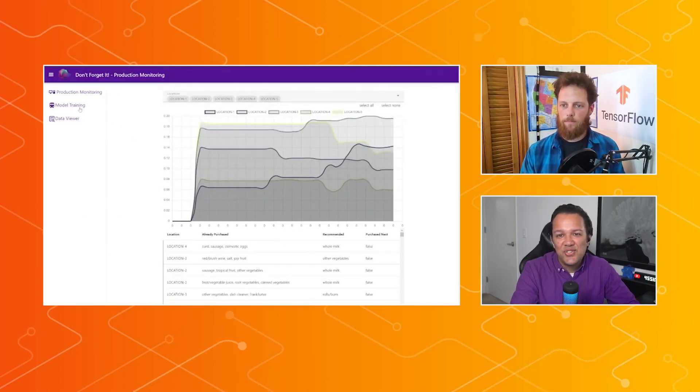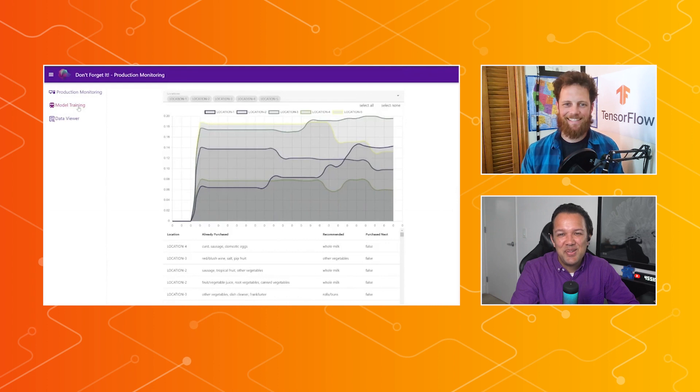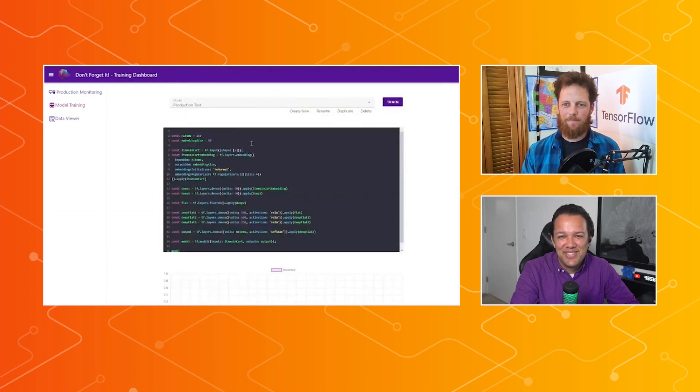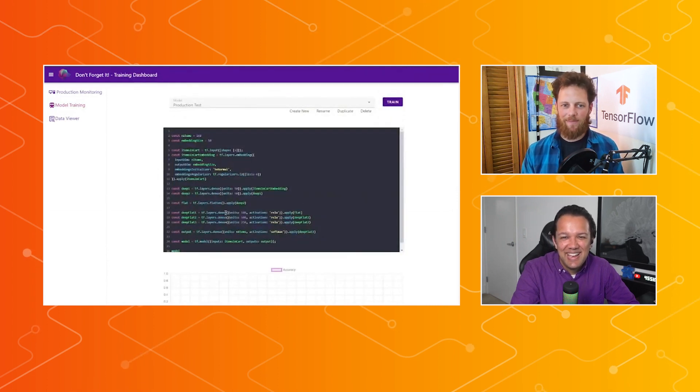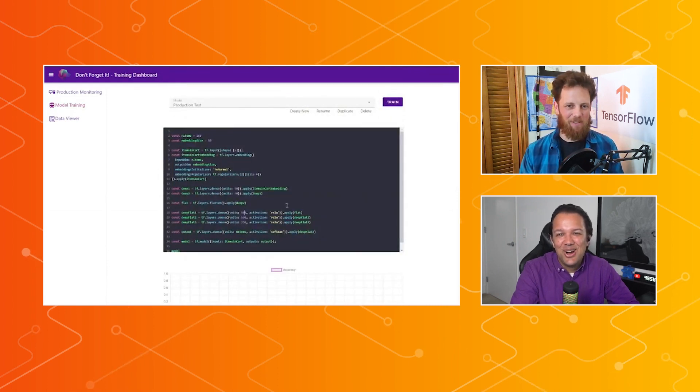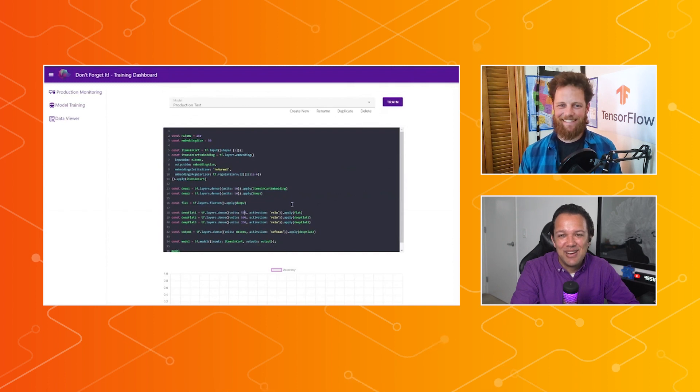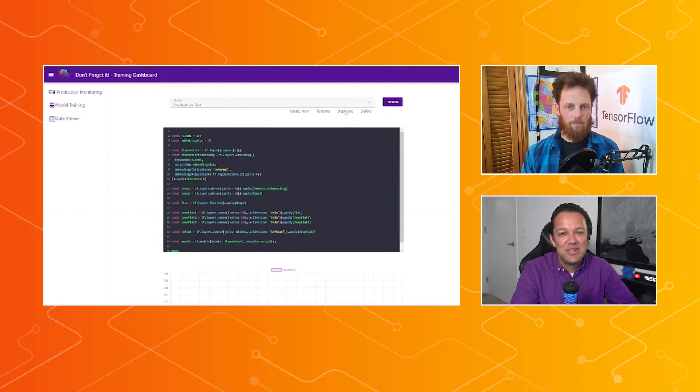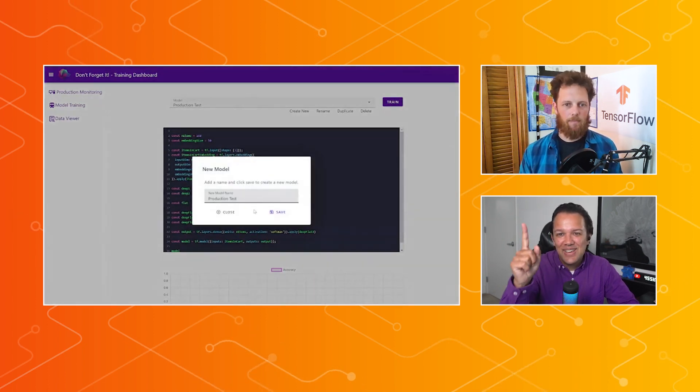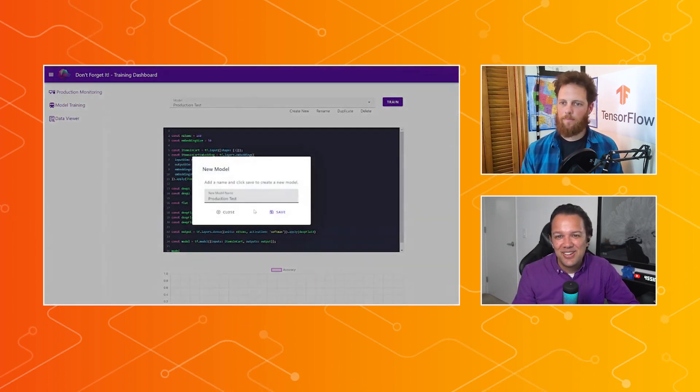Yeah. In fact, maybe that's a good challenge for any of our viewers, if they want to make that component of it. Absolutely. They can do the object recognition, and then talk to your back end to get a recommendation. If anyone's watching wants to do that, put your answers in the comments.